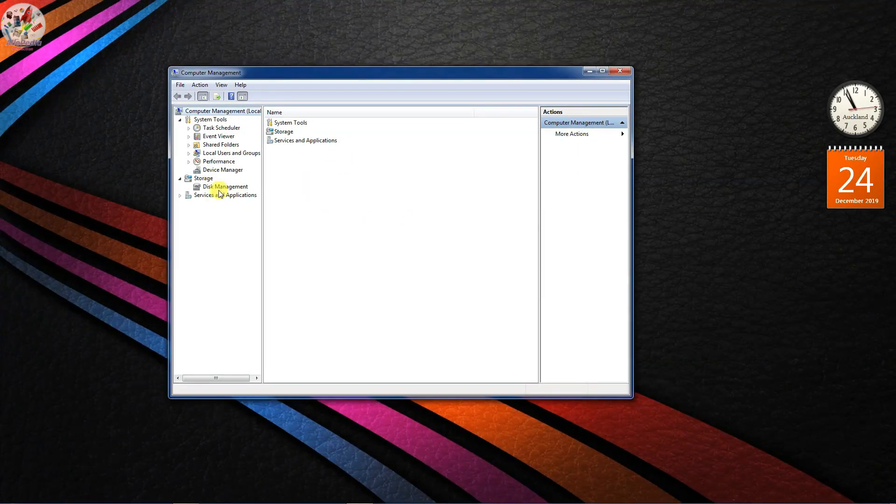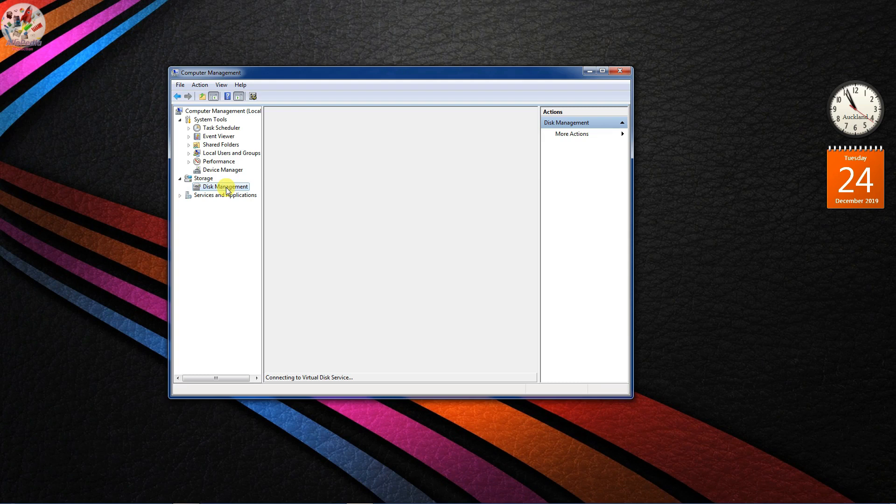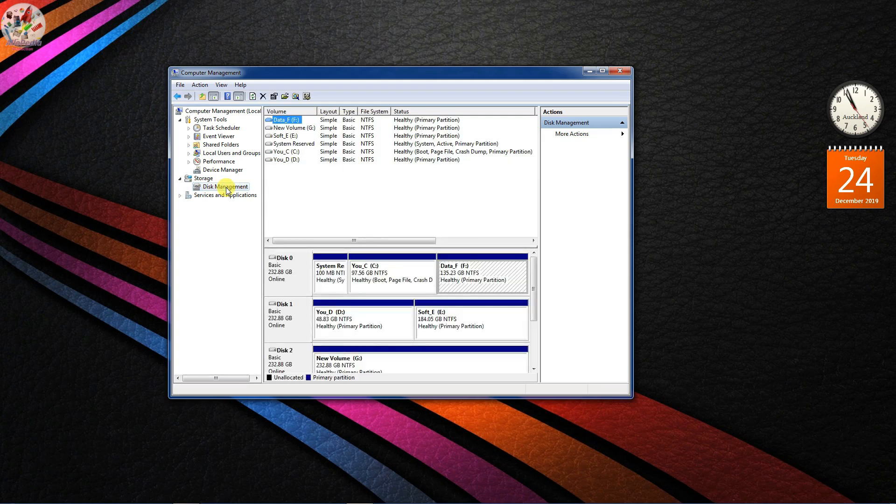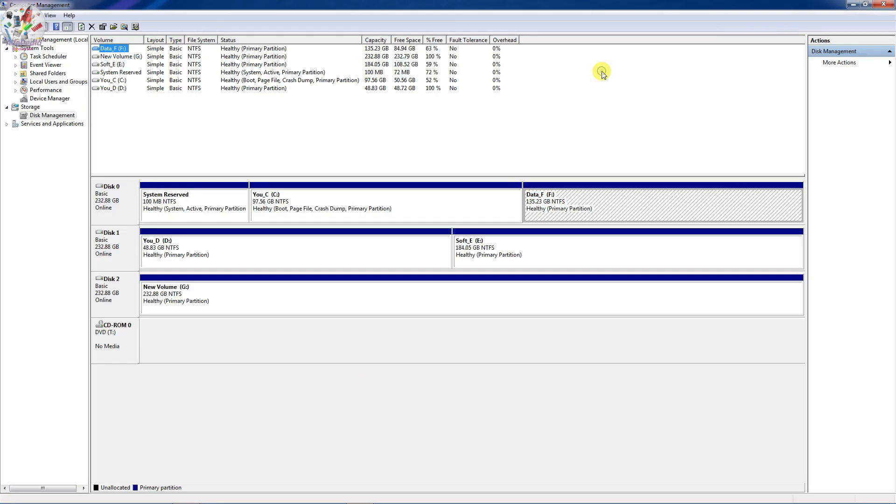The management section is going to look like this and here we see all disks connected to the computer. And this disk, the disk 0, you will be able to see system reserved disk space and then you will be able to see your C drive which is the main drive.